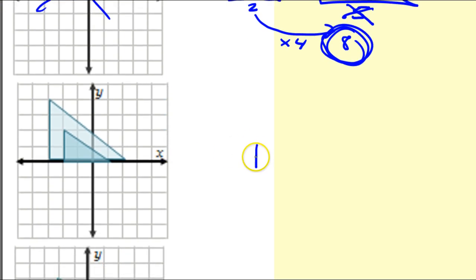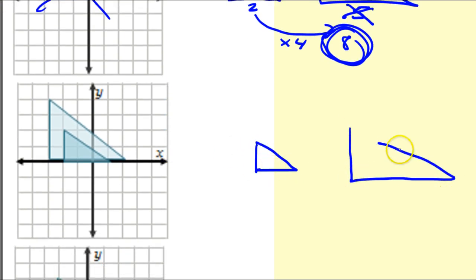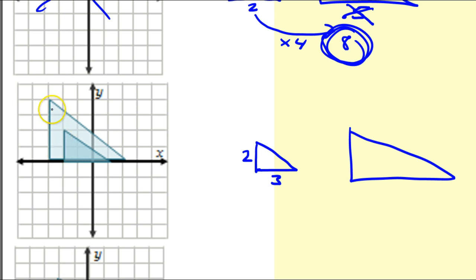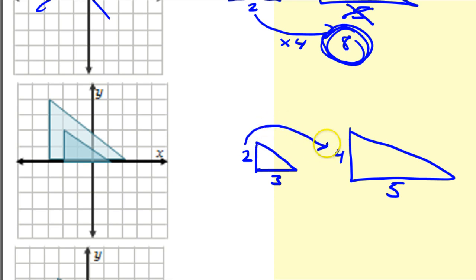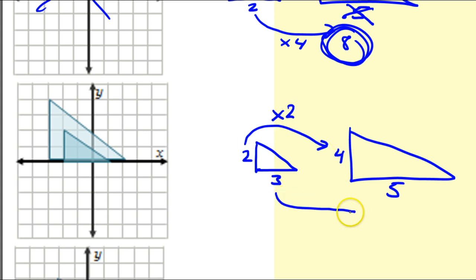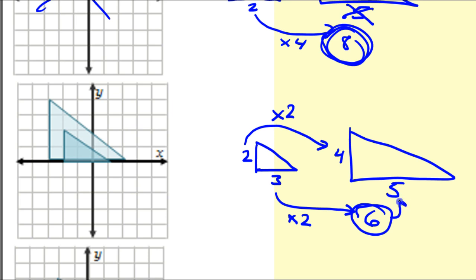Let's look at the next one. We've got the smaller triangle and the bigger triangle. The smaller triangle has lengths 2 and 3. And then the bigger triangle has lengths 4 and 5. The scale factor — if the 2 is becoming a 4, that's a scale factor of 2. If I were to apply the same scale factor for the horizontal piece, multiplying by 2, then what I should get is a 6. But what I see instead is a 5. So this is not a dilation.